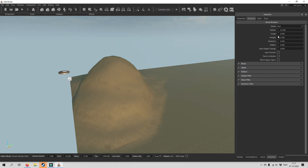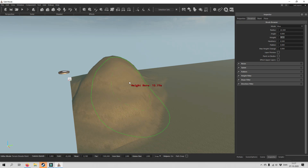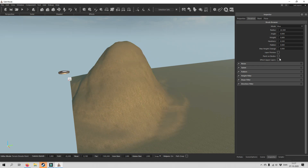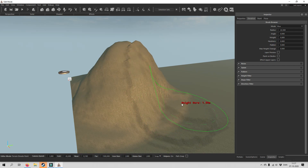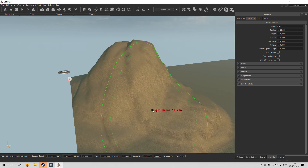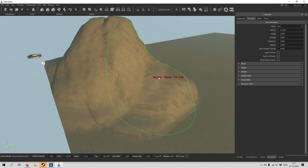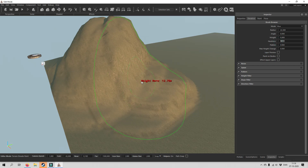If you want to increase the size a little faster you would have to increase the weight. You can also increase the hardness so it is a little more rough around the edges. You can see the inner circle gets larger, so if we decrease it now you will see it is smaller.